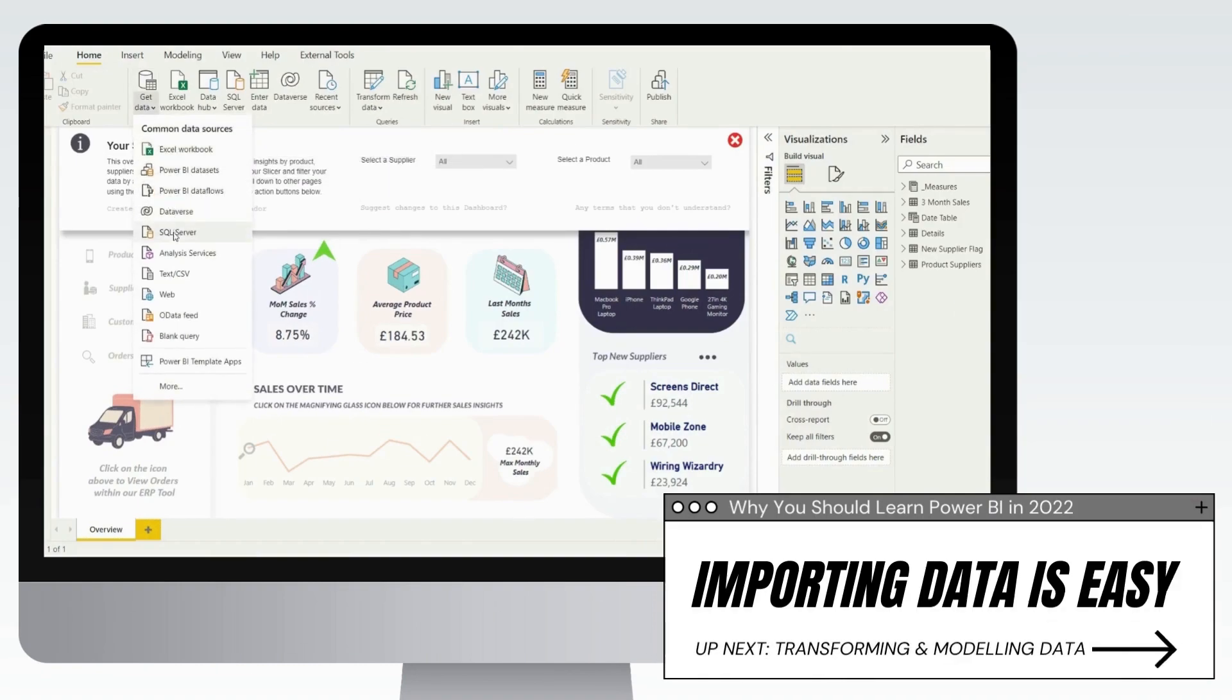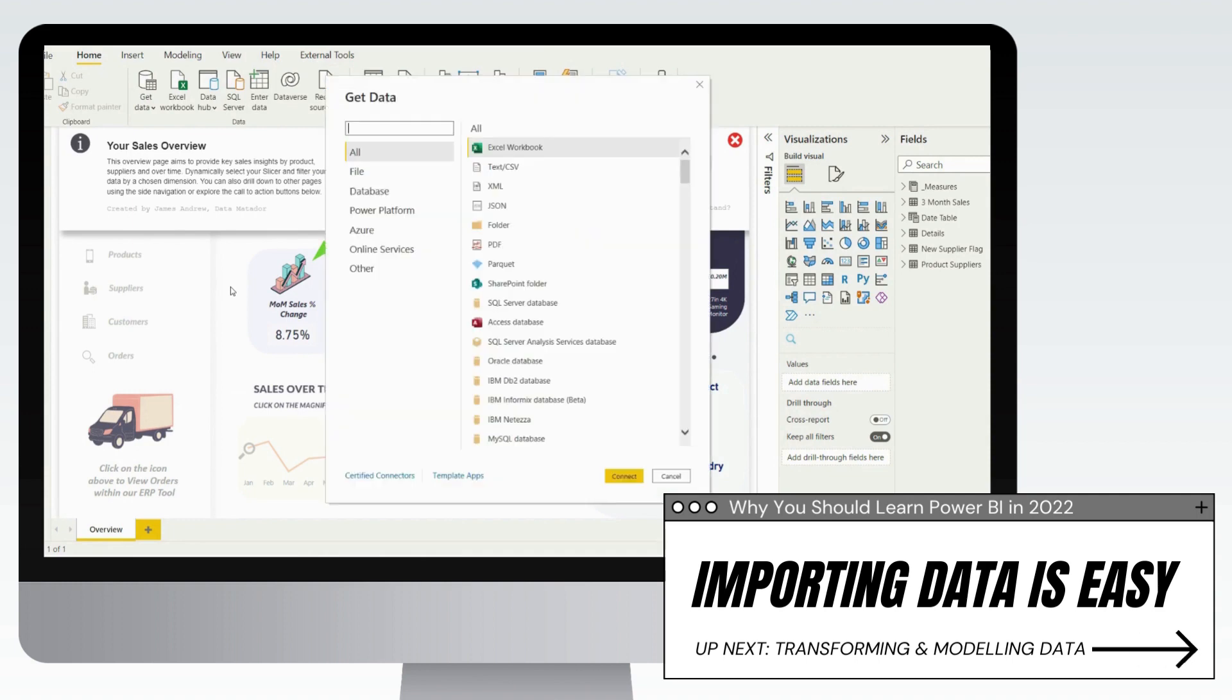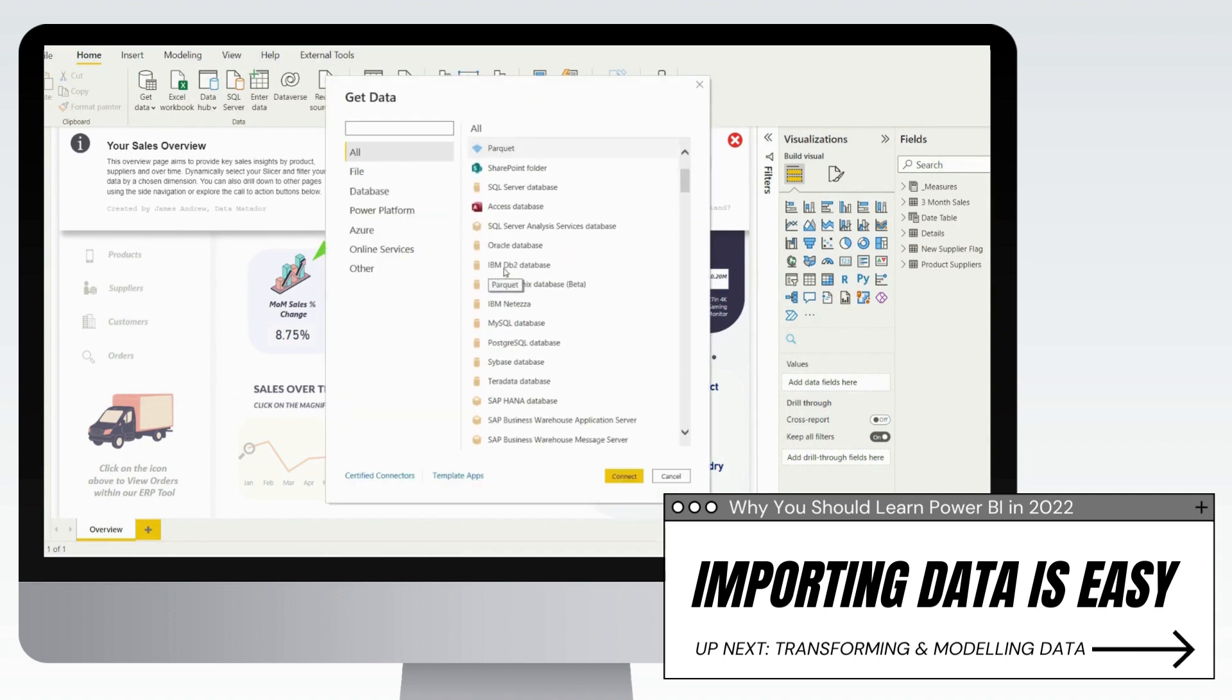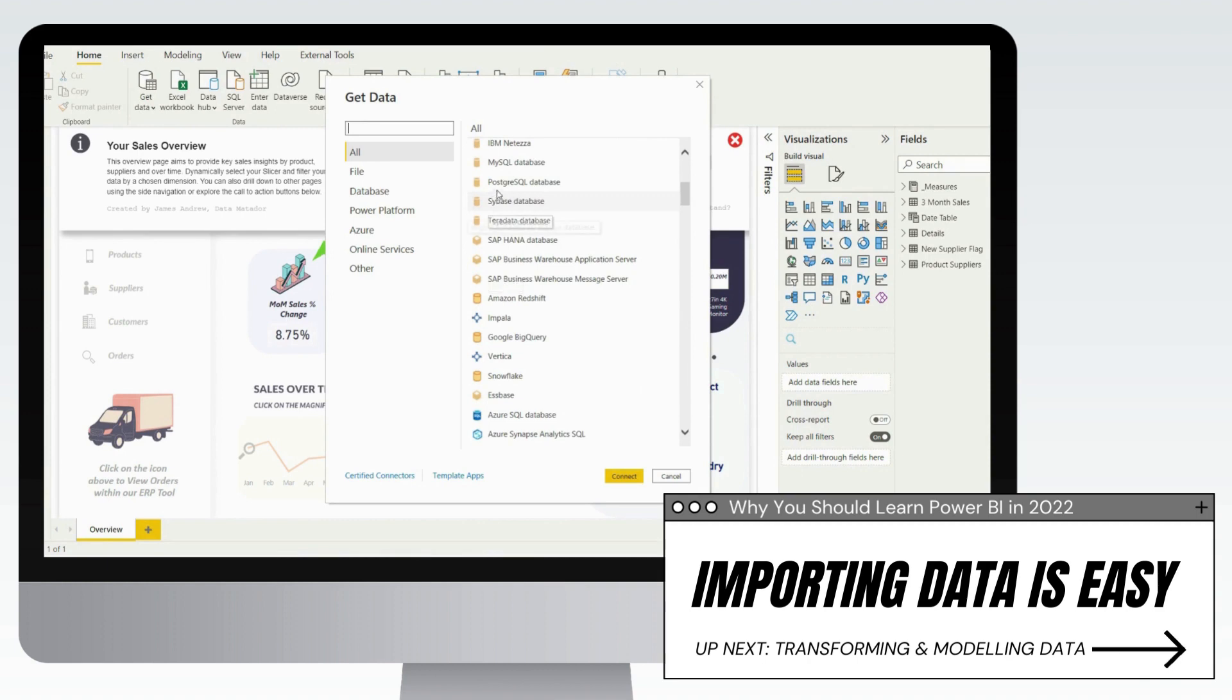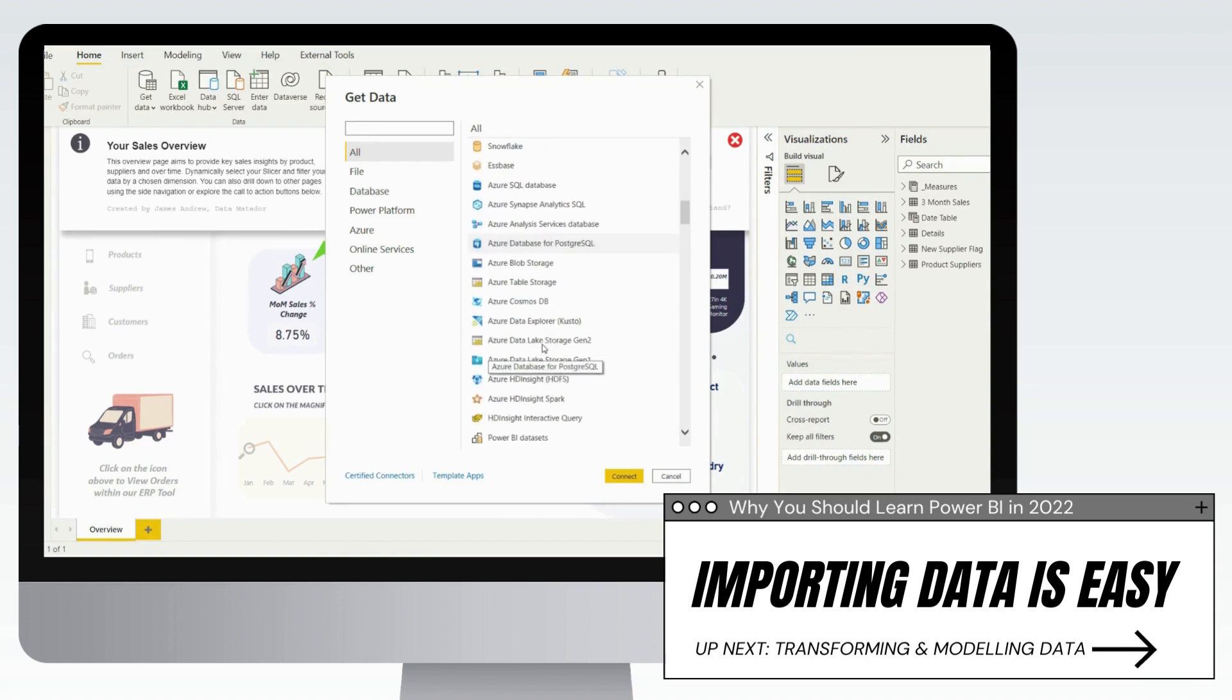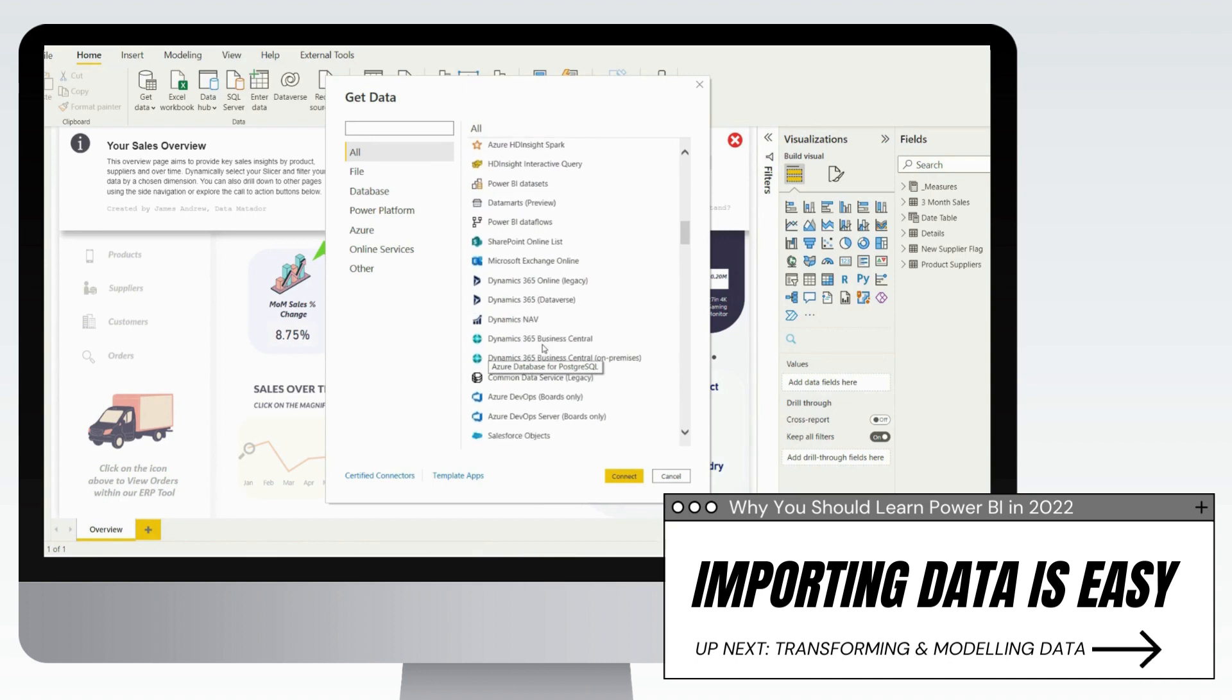One of the first reasons you may have for learning Power BI is that importing data is very easy. Now, you would be forgiven for thinking that since this is a Microsoft product, obviously SQL Server, Excel, SharePoint, and data marts and data flows are all going to be covered. But actually, that is a huge advantage and something that Power BI is very strong with.